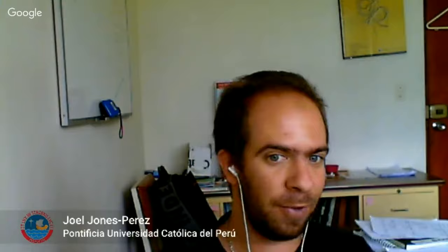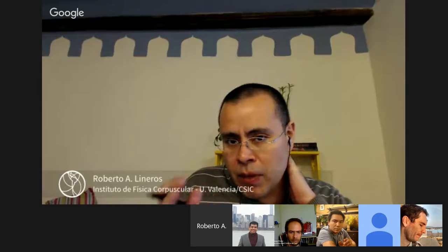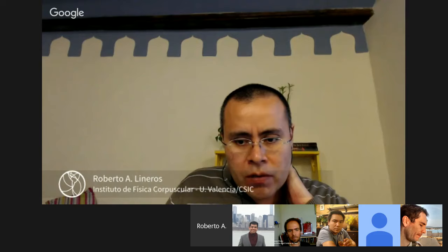Thank you very much, Leo. Now is the time for questions. If you're watching from the Q&A you can ask directly there; if following from YouTube, use the hashtag law physics. There is a question from the audience: do you know why the neutrino cross-section is two or three times higher than the anti-neutrino cross-section on nuclei?